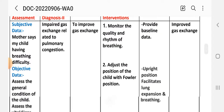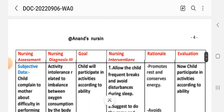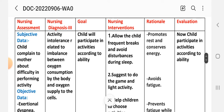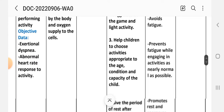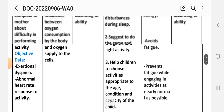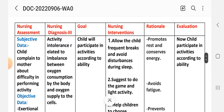Nursing diagnosis number three for ventricular septal defect: activity intolerance related to imbalance between oxygen consumption by the body and oxygen supply to the cells. Nursing assessment — subjective data: child complains to mother about difficulty in performing activity. Objective data: excessive dyspnea and abnormal heart rate response to activity. Goal: child will participate in activities according to ability.